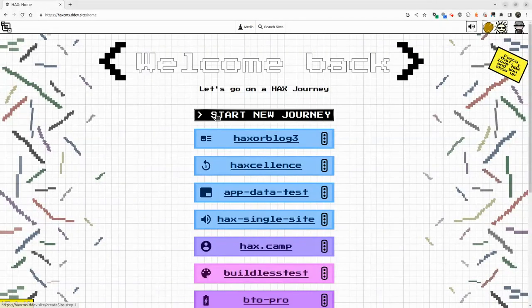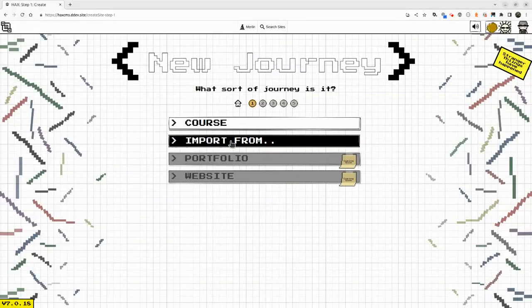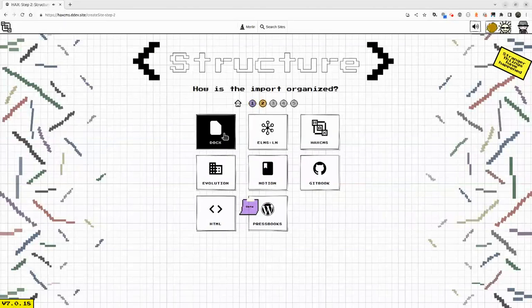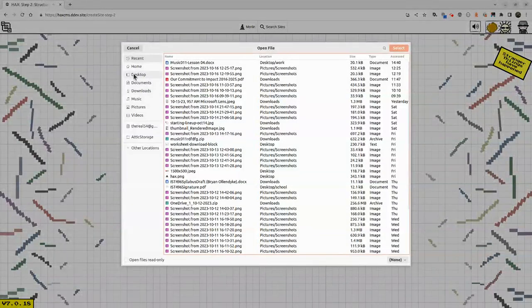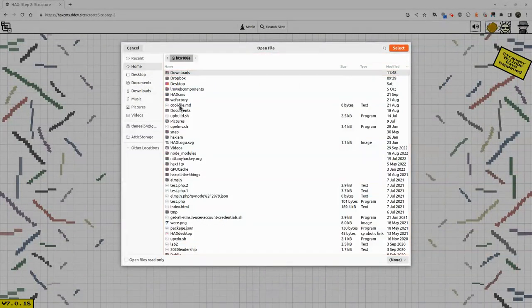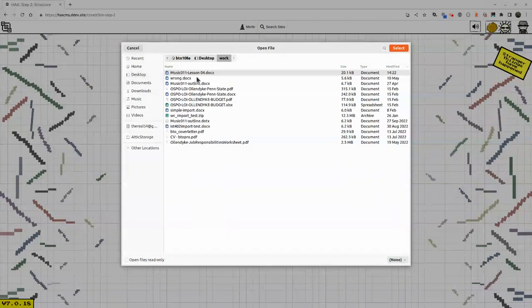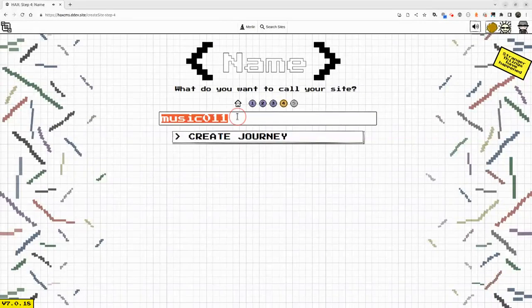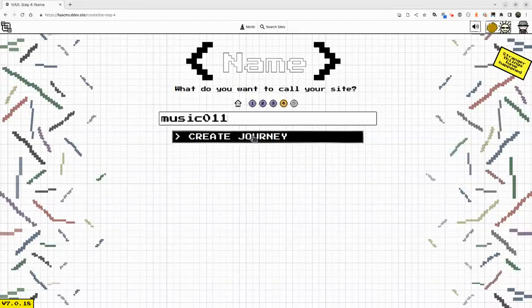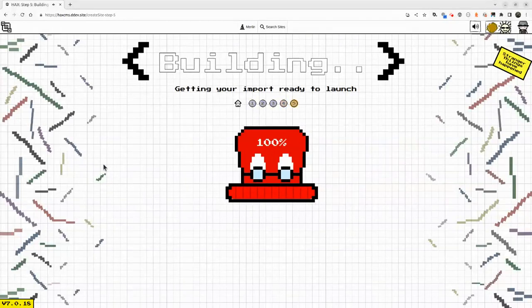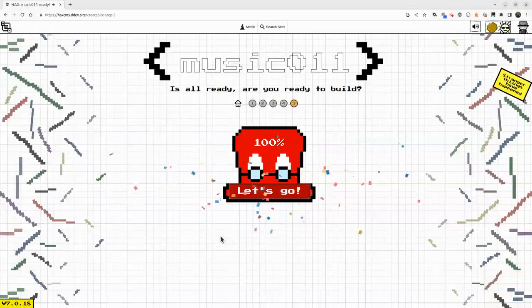But let's take that outline that I showed a second ago. Import from docx, and I've got home, desktop, work, and then there it is, the outline. So we might name this Music 11. It used the file name itself to generate this, so I'm going to say create and it goes very quickly.